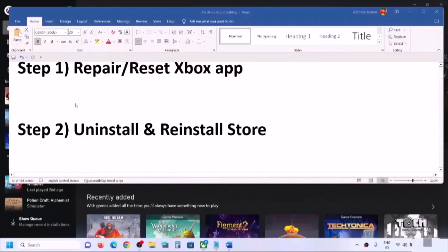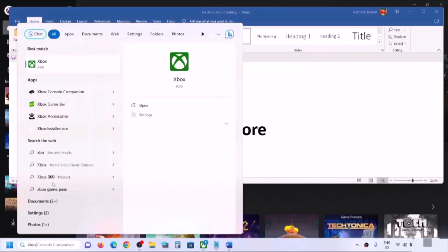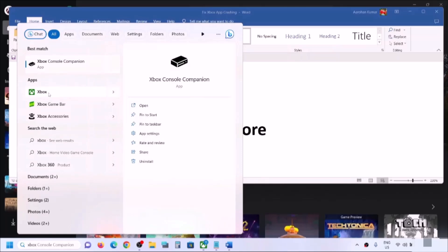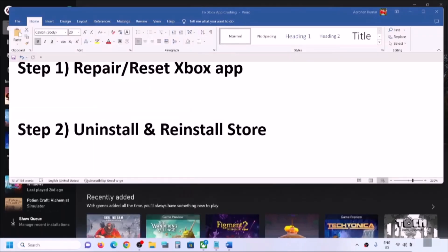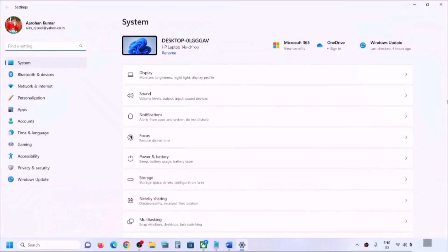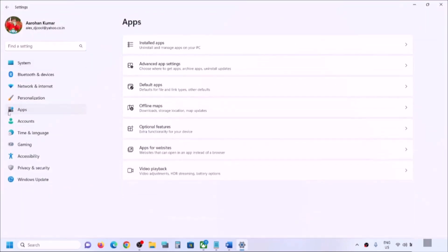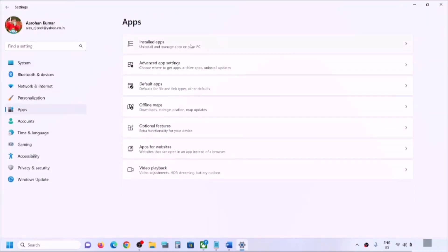If still not working, the next step is to repair or reset the Xbox app. Type 'Xbox app' in the Windows search box, right-click on Xbox app and click on App Settings. Or you can open Windows Settings and go to Apps, then go to Installed Apps in Windows 11, or Apps and Features in Windows 10.